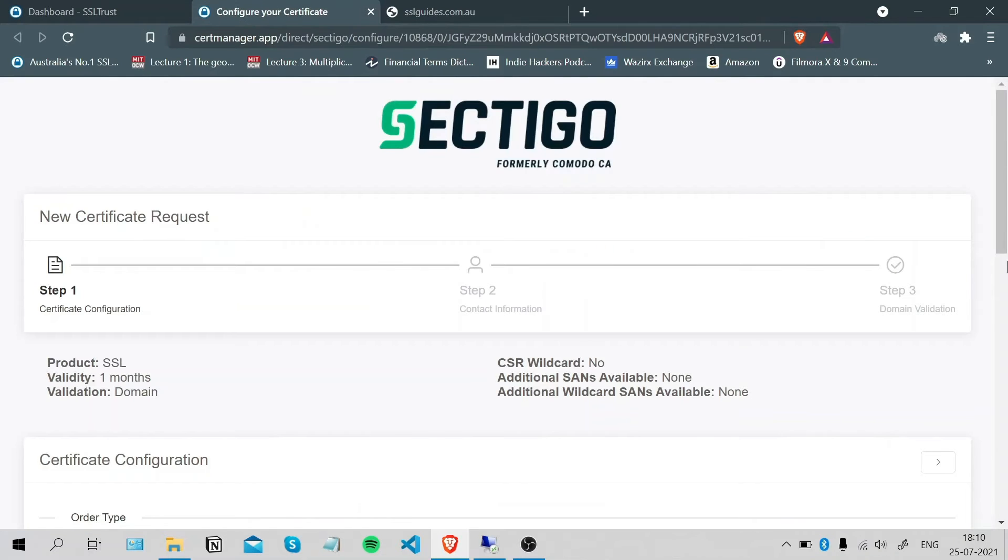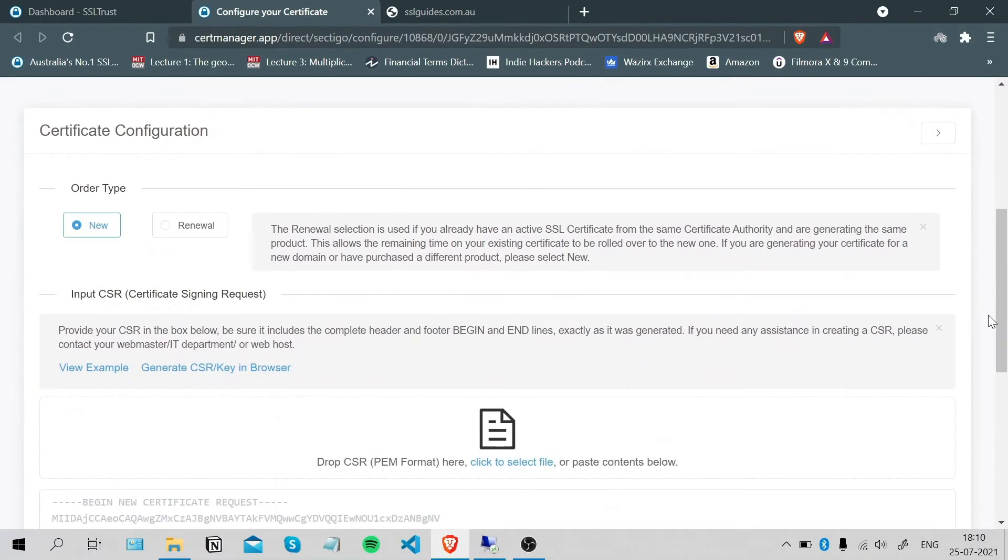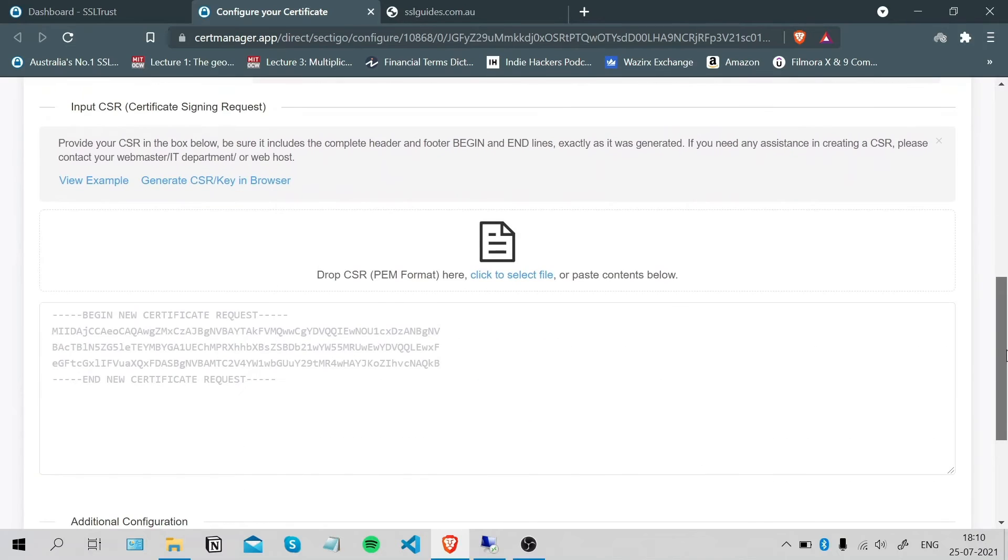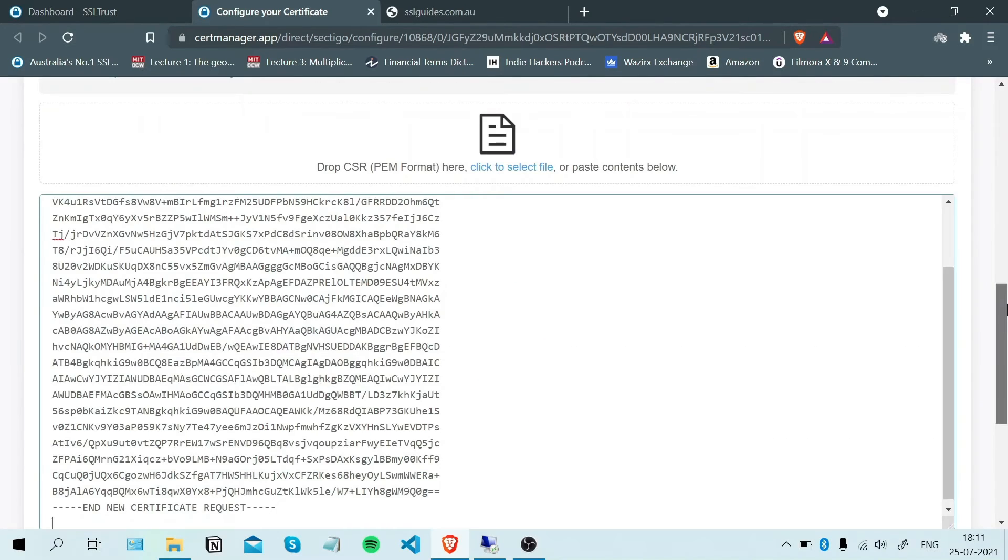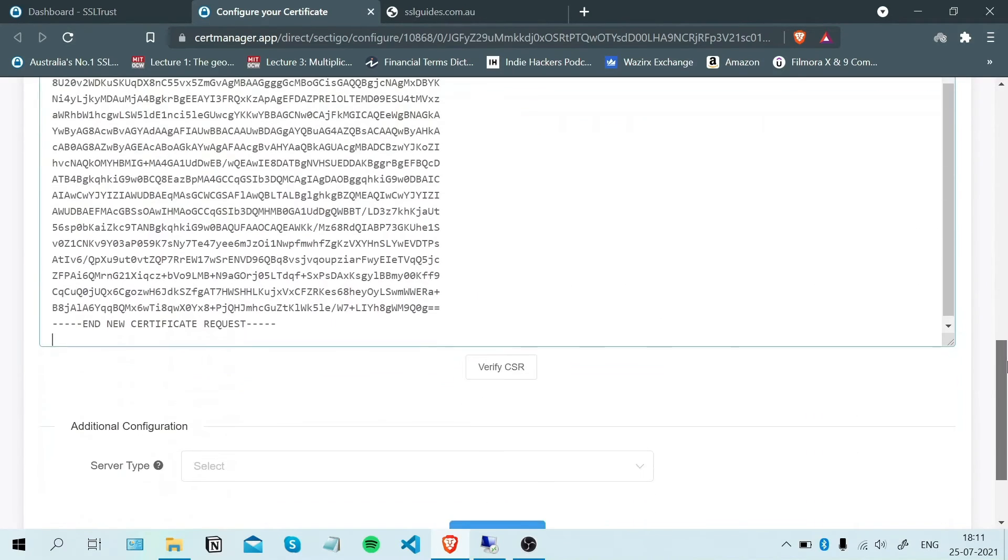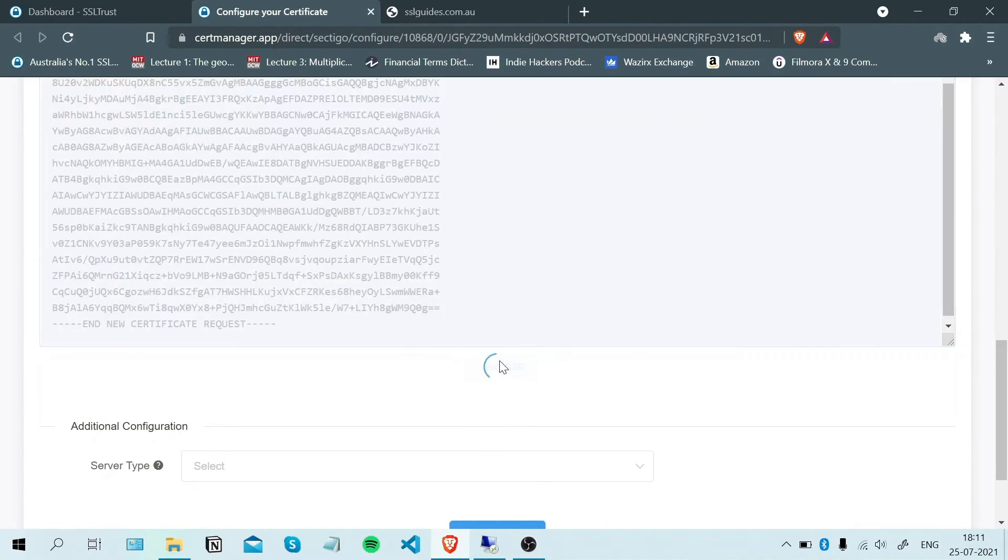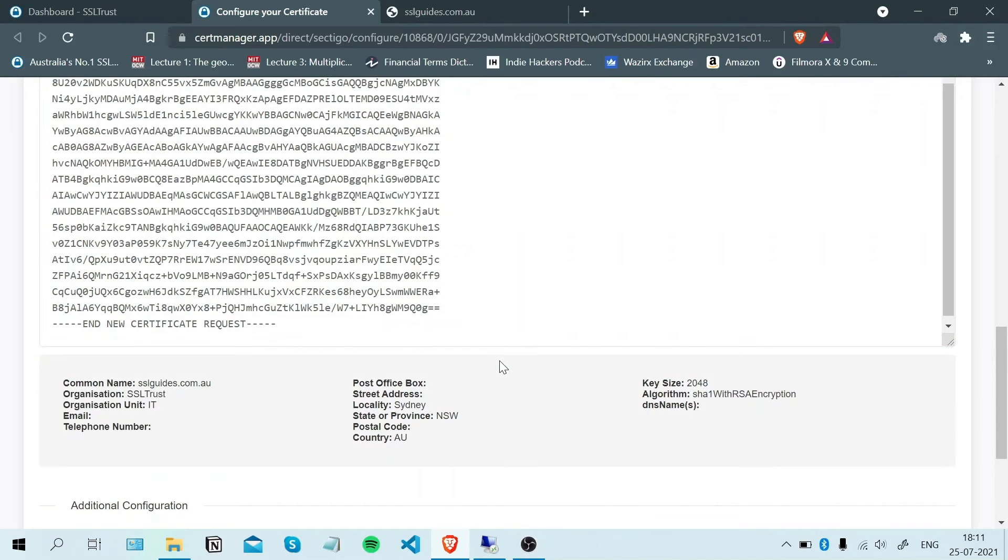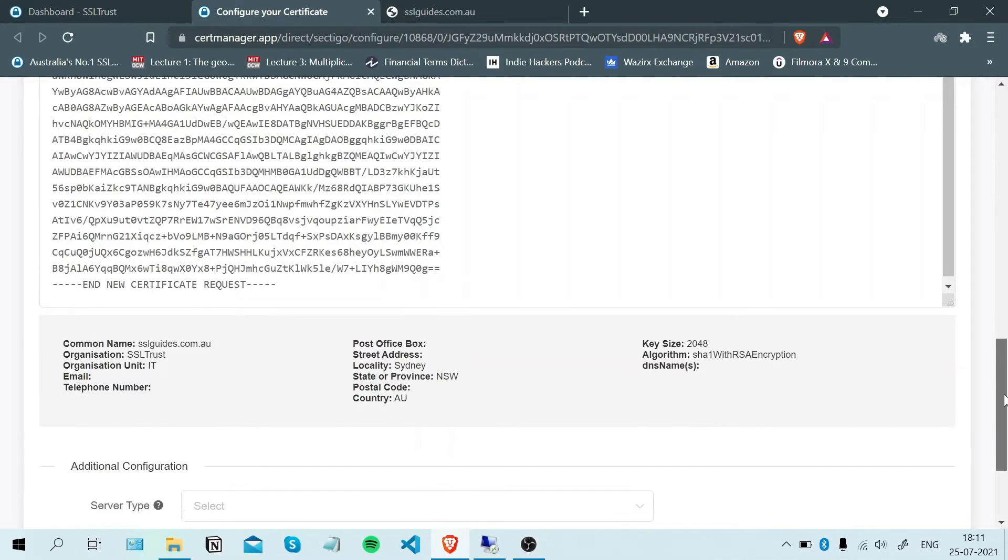Now we're going to paste in our CSR. Scroll down. Once you're done with that, scroll down and click Verify CSR. If your details pop up correctly, then we're good to go.